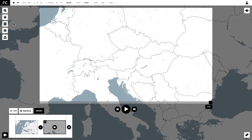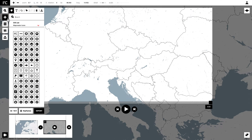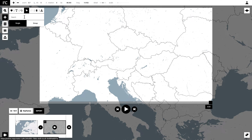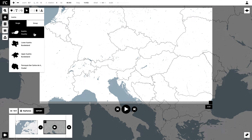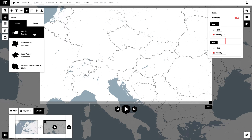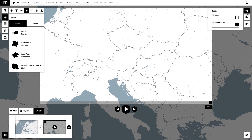Now we are going to add our first element. We are going to add the country Austria and we want to color this area in a dark red, so that's what I'm going to do right now.